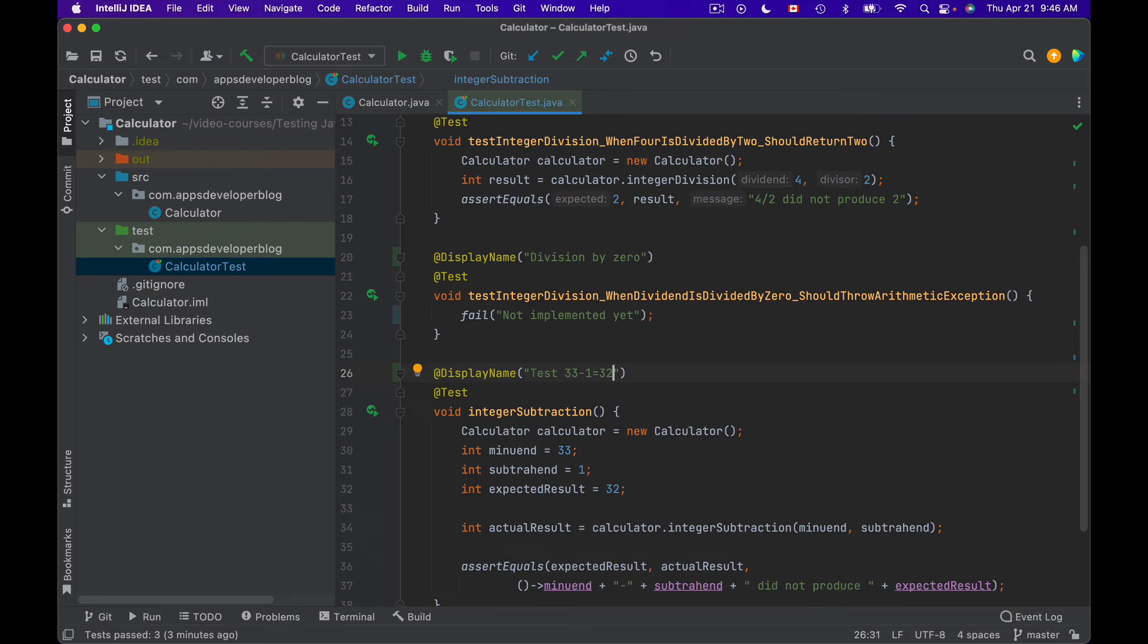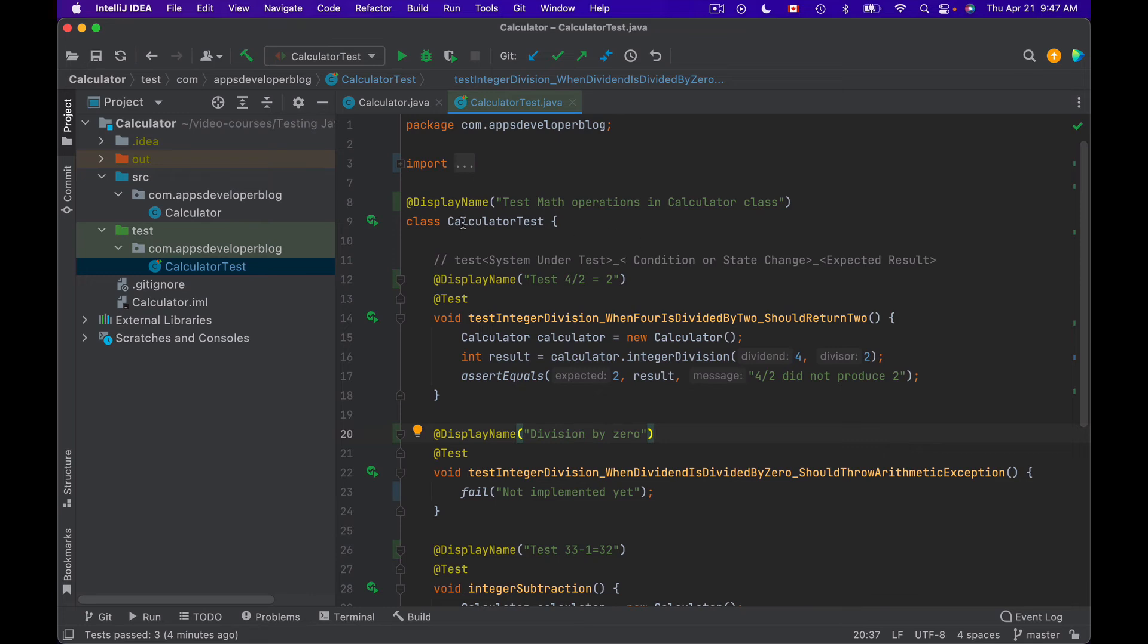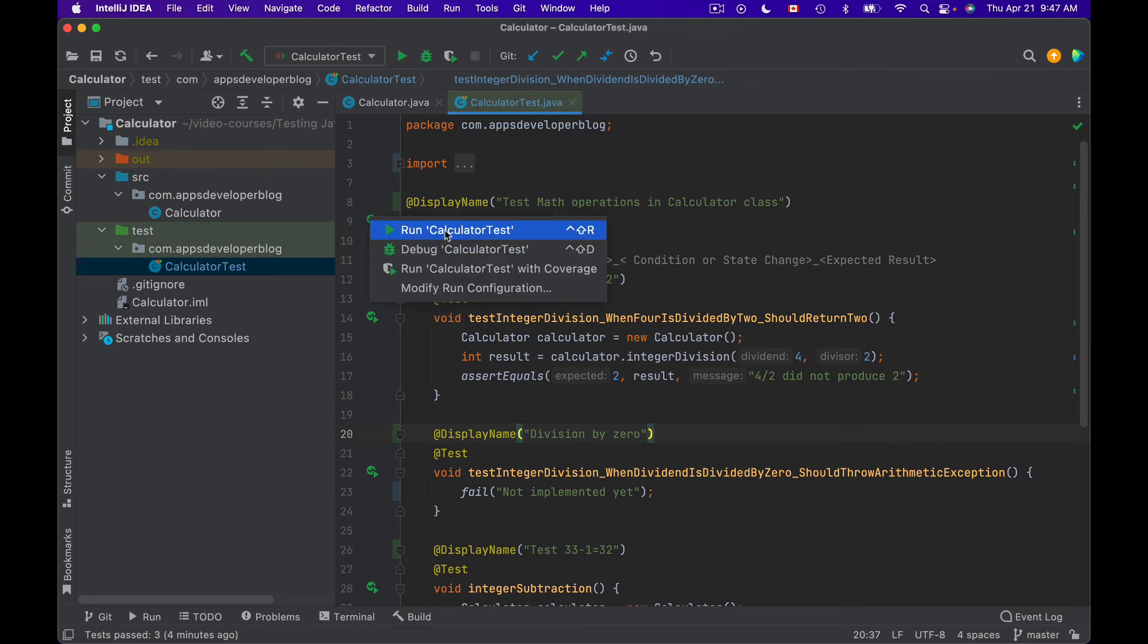So now instead of very long test names like this one, we should see shorter and less technical test names. Let's execute these test methods and see how they look.